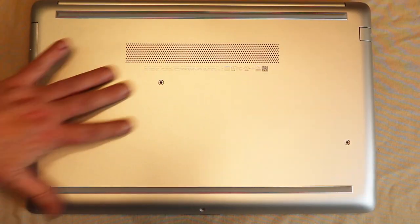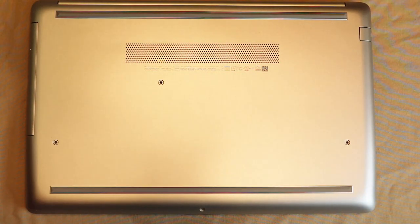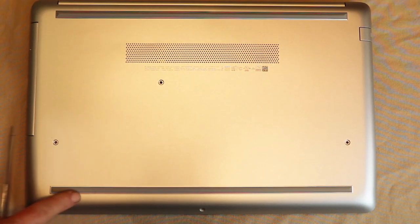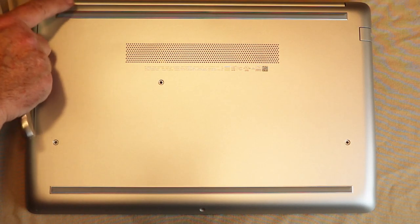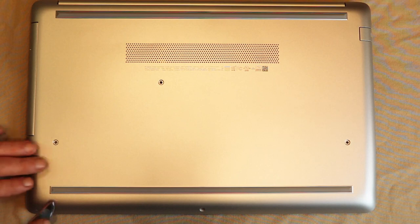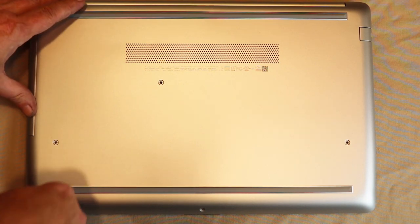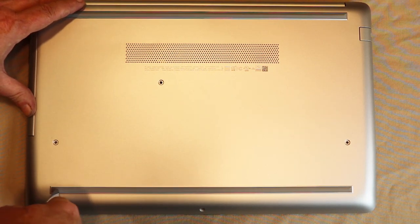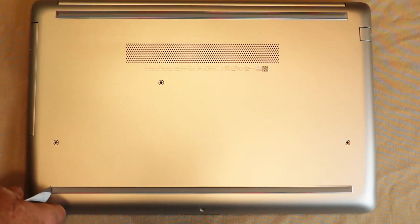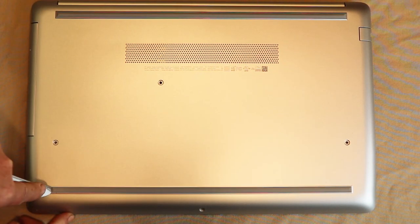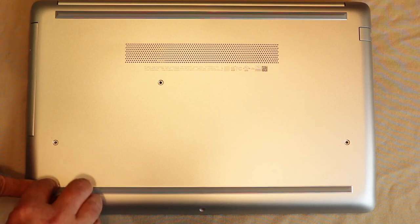The screws seem to have a little bit of blue Loctite on them. I would try to keep them oriented in the way that they need to go back. I'm setting them off to the side here, and the orientation that I'm taking them off. Okay, now I've taken out those 4. And there are other screws underneath these pads.